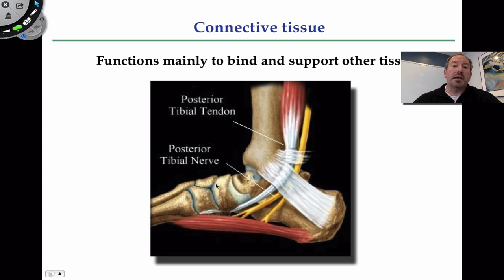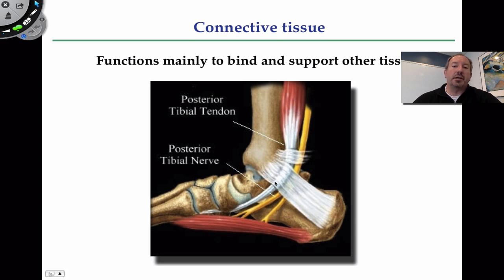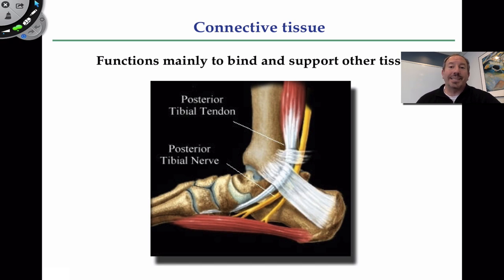Where bones come together and meet up, there's cartilage between them. Cartilage is also connective tissue. This type of cartilage at a joint is called articular cartilage. Then you have muscle — muscle isn't connective tissue, but as muscle connects to a bone, it's connective tissue. This white tissue where the muscle connects to the bone is called a tendon. This is actually one of the most famous tendons of the whole body: the Achilles tendon, or calcaneus tendon. So we have tendons, ligaments, bone, cartilage — all types of connective tissue.